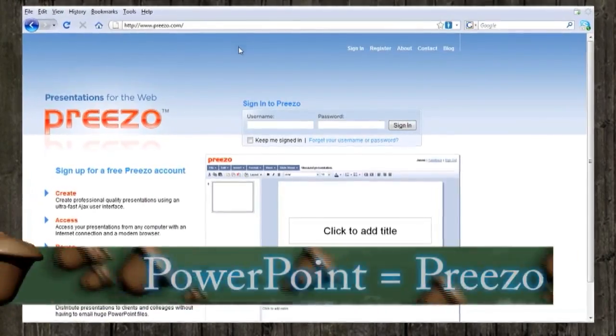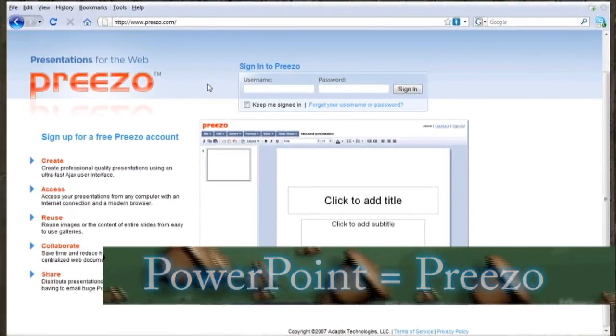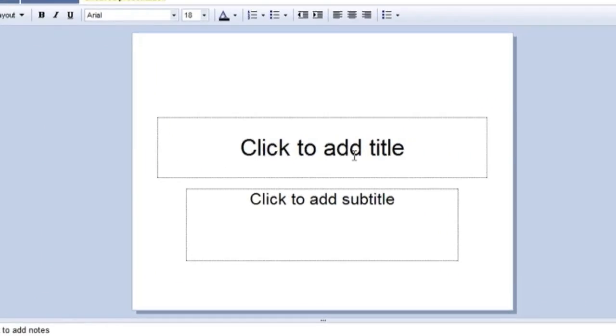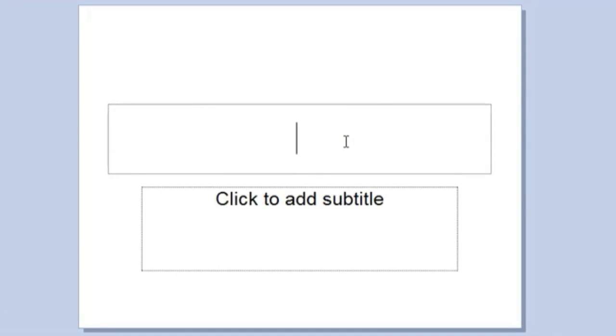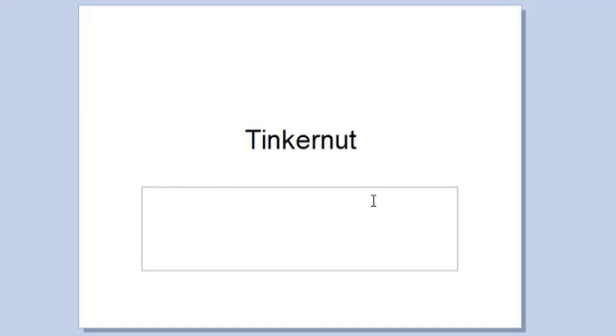Now I said that Google Docs had a presentation program, but a better one that's more similar to PowerPoint is found at Prezi.com. It allows you to create presentations from right within your browser and save them to your computer.